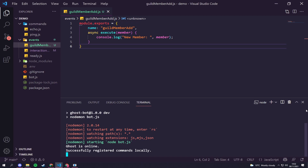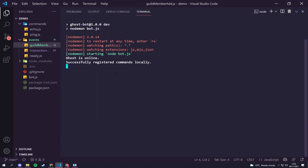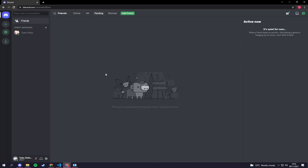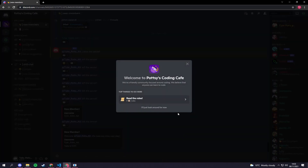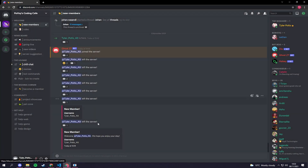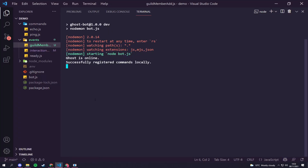There we go — it says 'registered commands locally'. We're going to full-screen this and now we can go to our alternate account. I have a separate account so I can join and leave the server. Hit join and we've now joined, but you can't see anything happening in our welcome yet. If we go back here we should get our log — but we don't, and there's a reason for that.